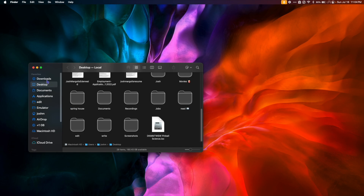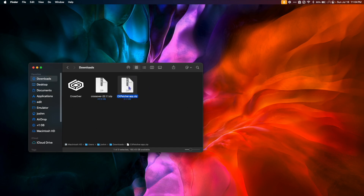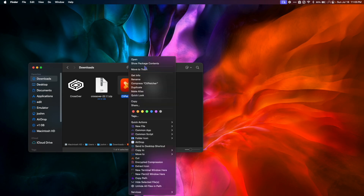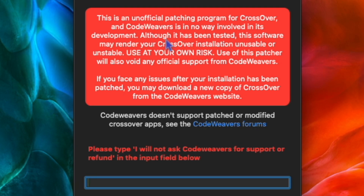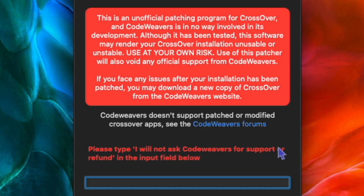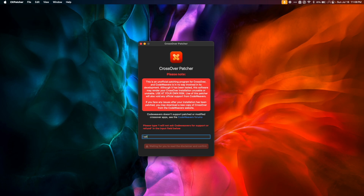Once the download is complete, go back to Finder and your Downloads folder, and double-click the CxPatcher zip to unzip it. Right-click the CxPatcher application and select Open. Read the warning: this is an unofficial patching program for Crossover and CodeWeavers is in no way involved in its development. The software may render your Crossover installation unusable or unstable — use at your own risk. Use of this patcher will void any official support from CodeWeavers. Type 'I will not ask CodeWeavers for support or refund' in the input field, then hit Agree and Proceed.